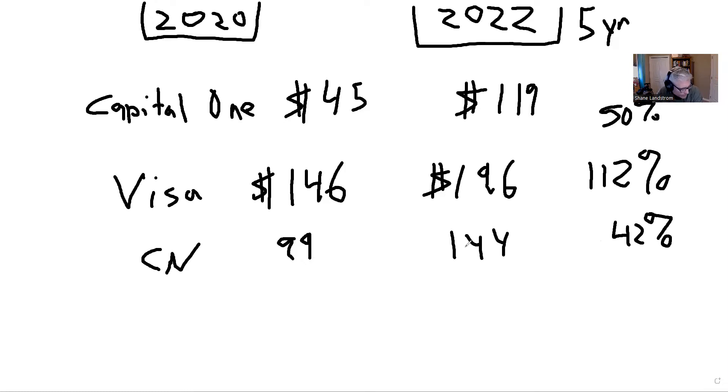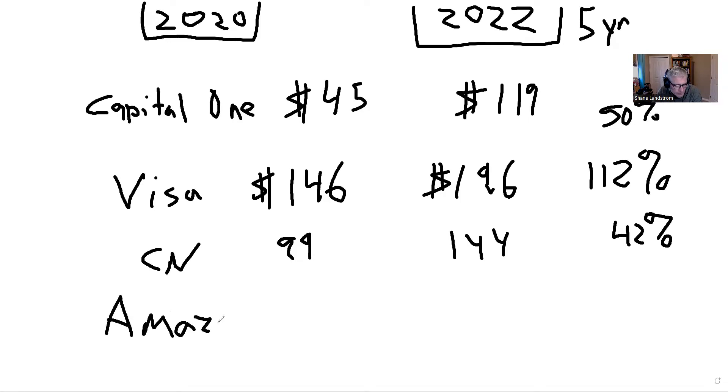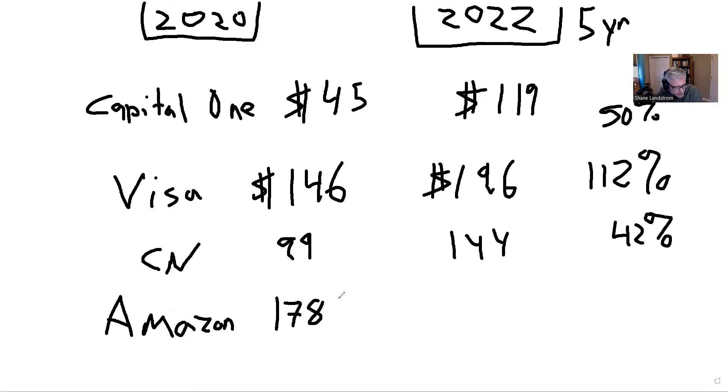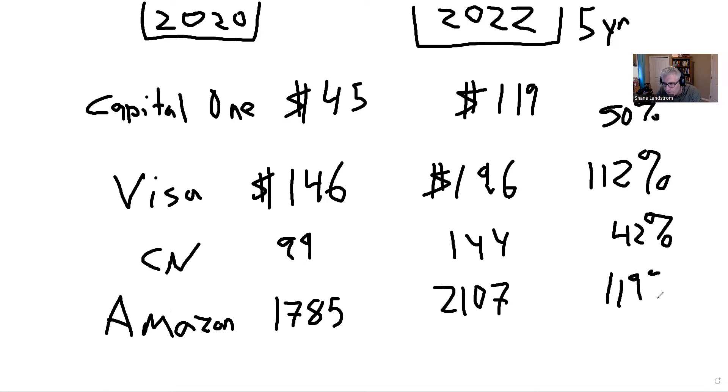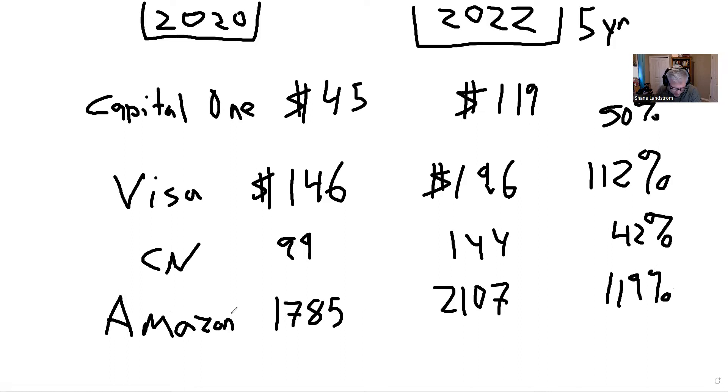Amazon. A lot of people like Amazon. Amazon's an interesting company. If you bought their stocks in 2020 at $1,785, you can sell them now for $2,107. Over five years you would have 119% gain. The interesting thing about Amazon is I don't think they lost a nickel. They're probably the only company where their stock continued to rise.